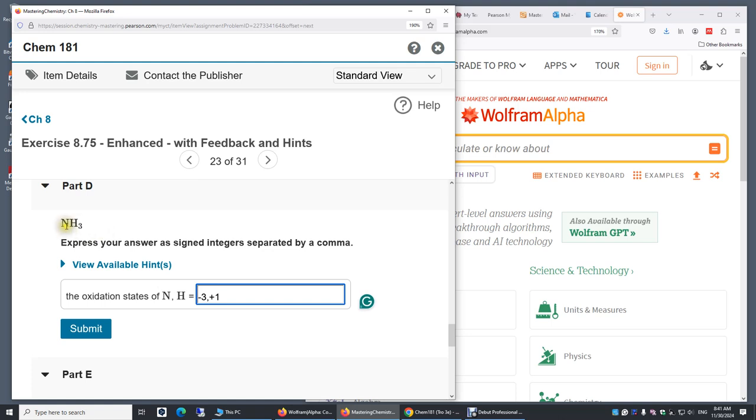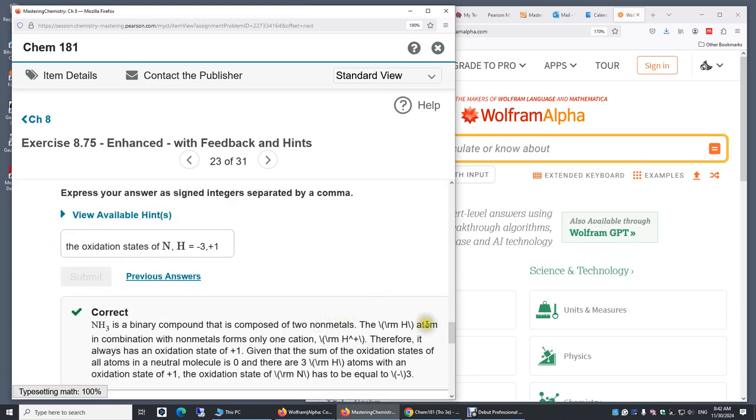Because its electron is assigned to nitrogen when we determine the oxidation states. And we can double check. Minus three, and then plus one times three. Overall, they cancel.